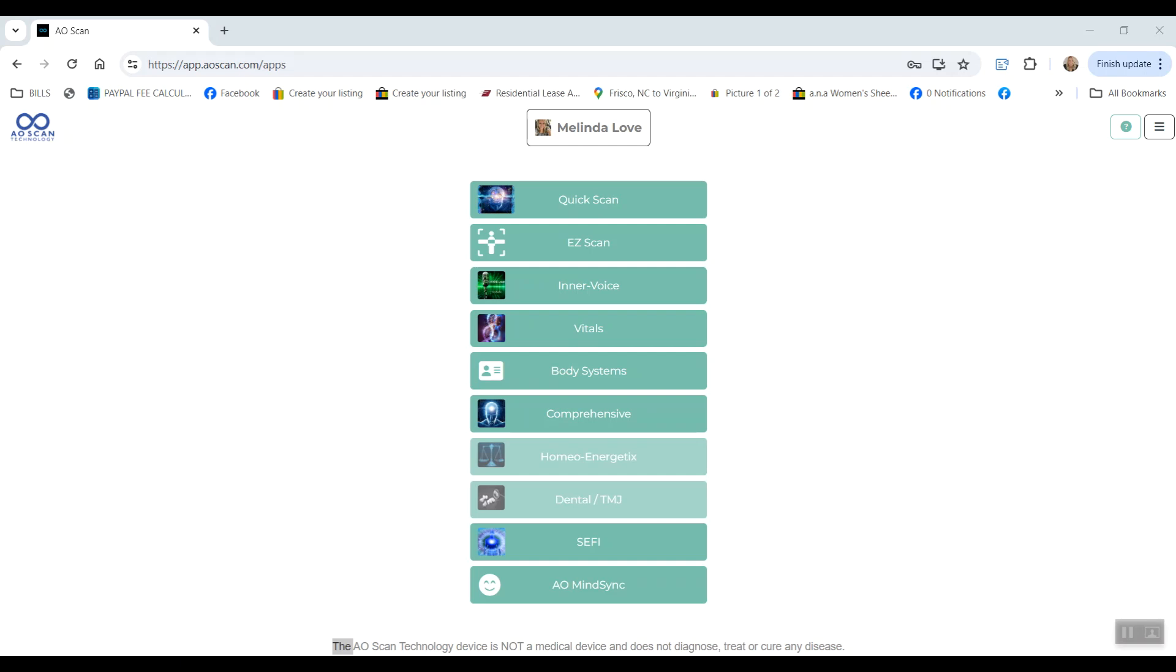Hey everyone, it's Melinda Love with Beyond Conscious Health. Congratulations on receiving a six-day AO scan sample pass.